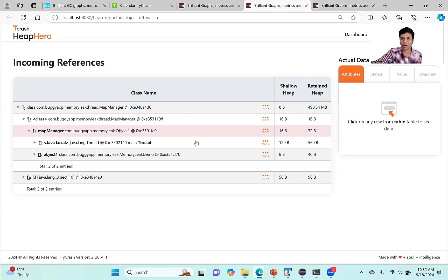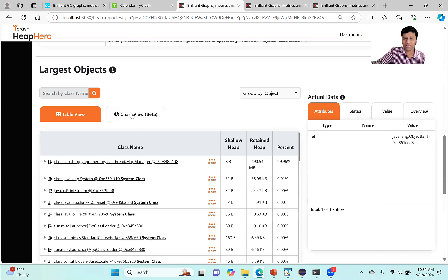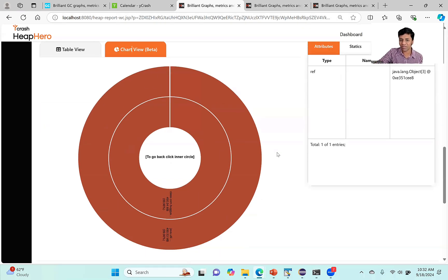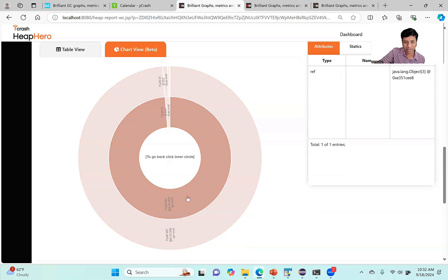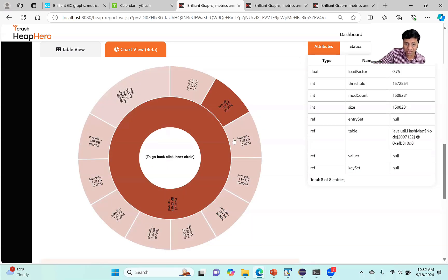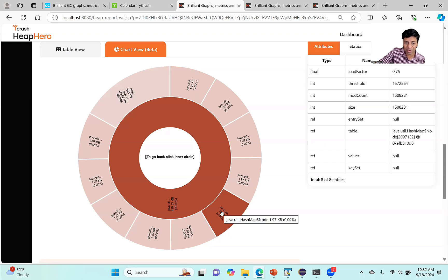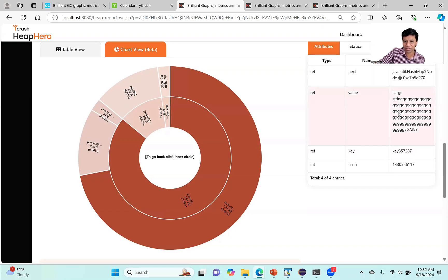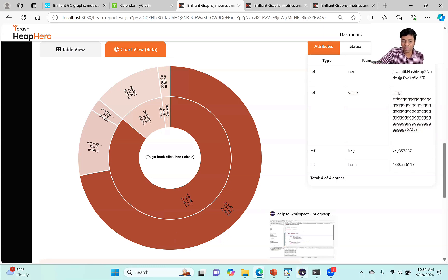When I click Incoming References, I see that the map manager is referenced by object one. Object one is referenced by the MemoryLeakDemo class. I can see the full hierarchy of objects creating and keeping them active. This is a powerful way to visualize and debug the problem in table format. There is also a chart view — a donut chart where I can drill down interactively to see objects and their children and actual values.